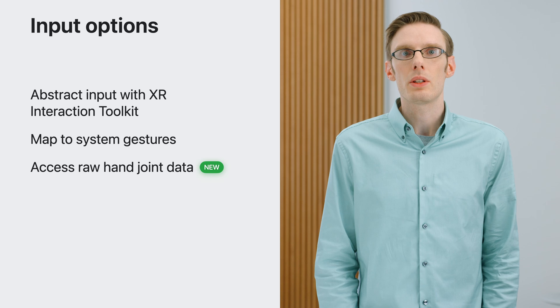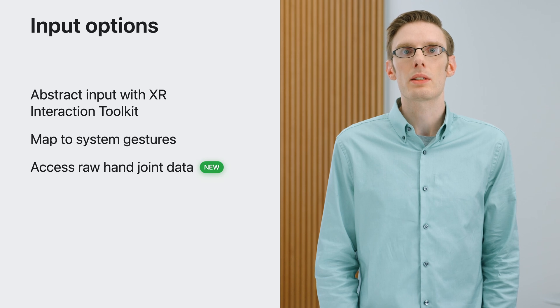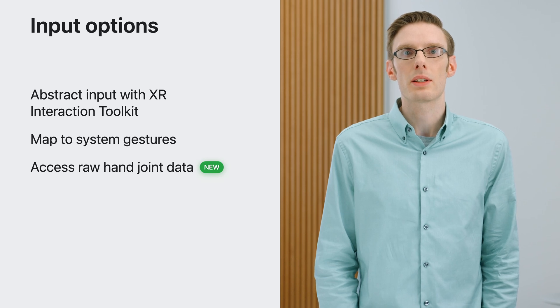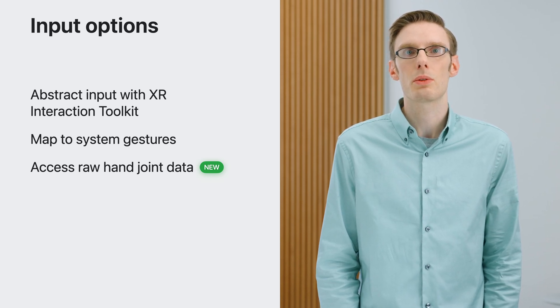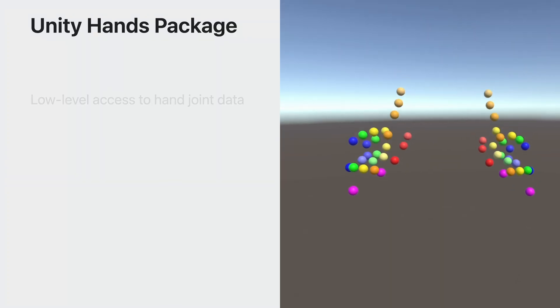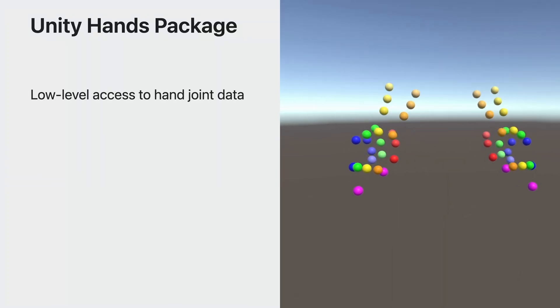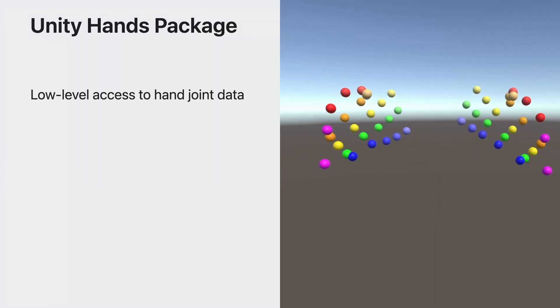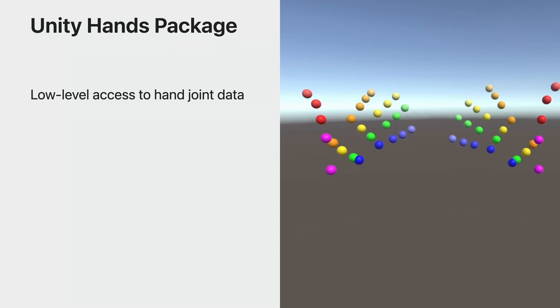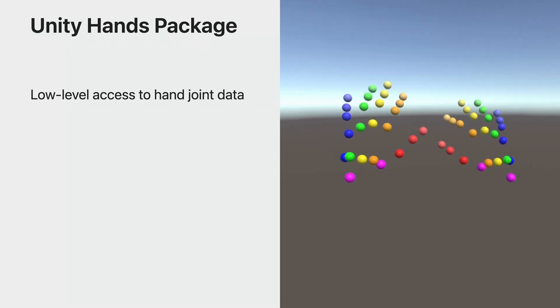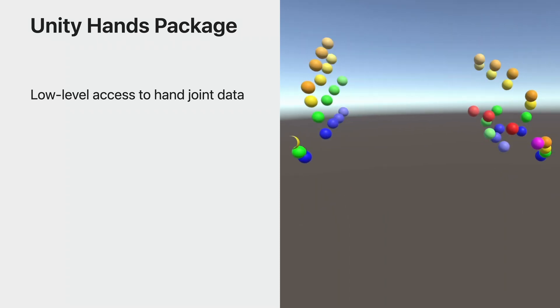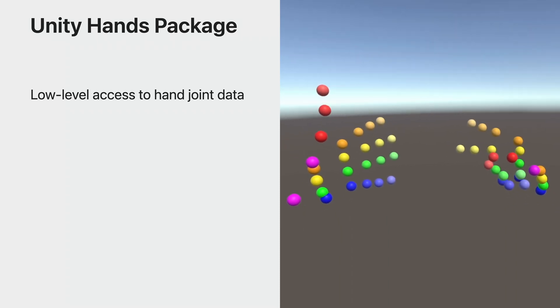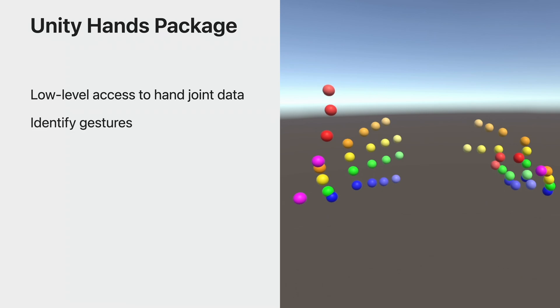For even more flexibility, you can use the Unity hands subsystem to access all of the raw hand joint data from the system through the Unity hands package. The Unity hands package provides access to low-level hand joint data that are consistent across platforms. For example, you can write code to look at each joint and determine how close the pose is to a certain gesture, like a thumbs up or a pointing index finger, and translate those into gameplay actions. This is powerful, but can be challenging to get right since everyone's hands are different sizes and people have a variety of range of motions.